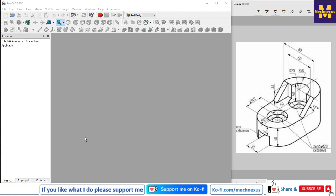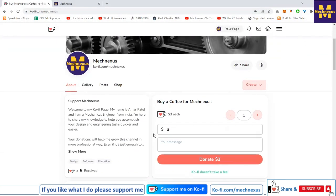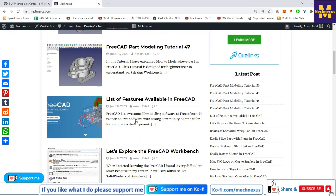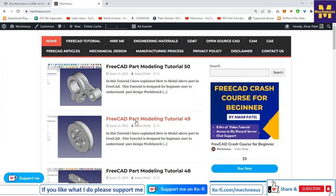Hello friends, welcome to FreeCAD tutorial. In this tutorial we will convert this isometric drawing into a 3D model with the help of the Part Design workbench. Before starting, if you like my method of teaching you can support me on ko-fi.com — your small support will help this channel grow. You can find my donation page link on my channel header and in the video description. You can also visit my website macnexus.com where I write articles and tutorials on FreeCAD and other open source CAD software.